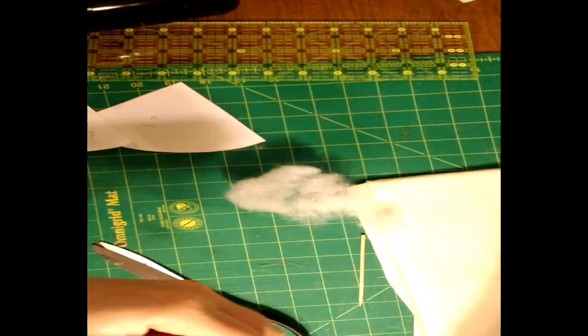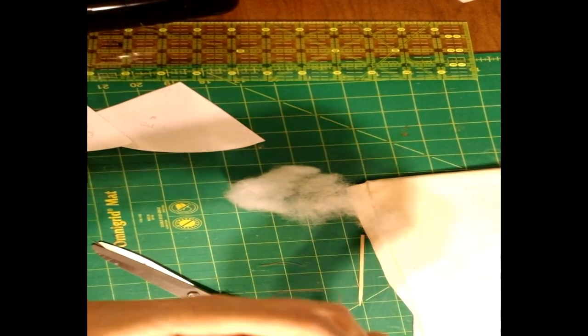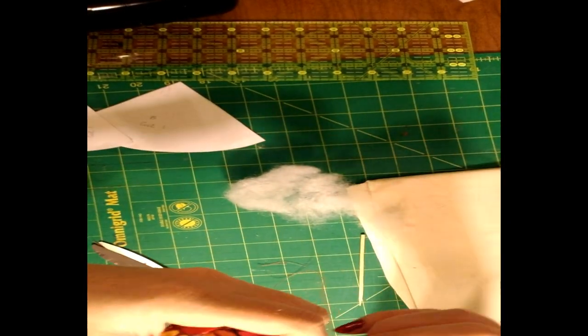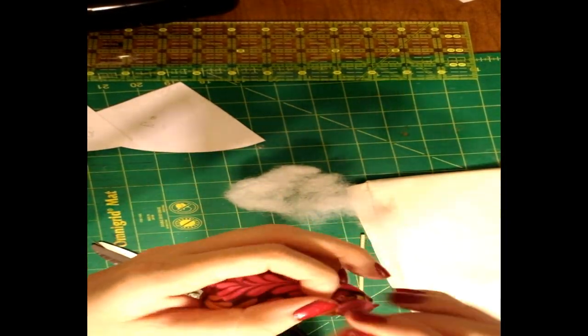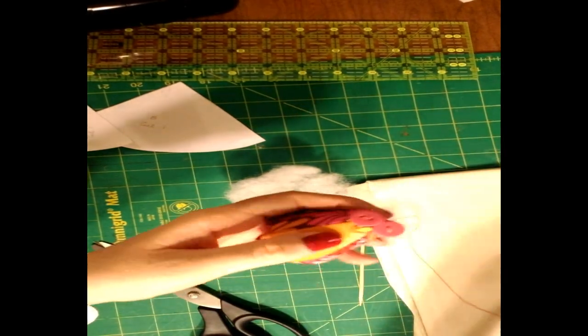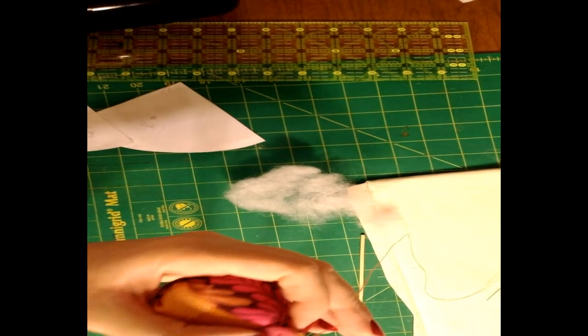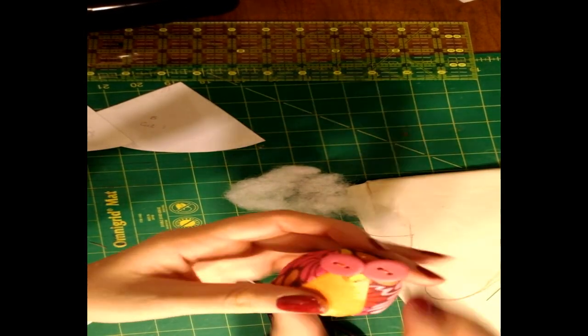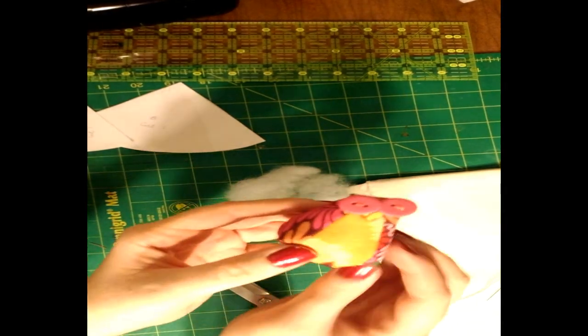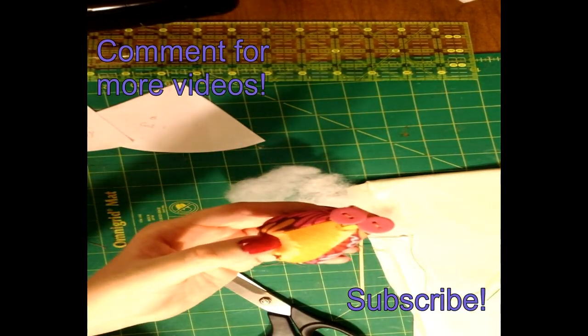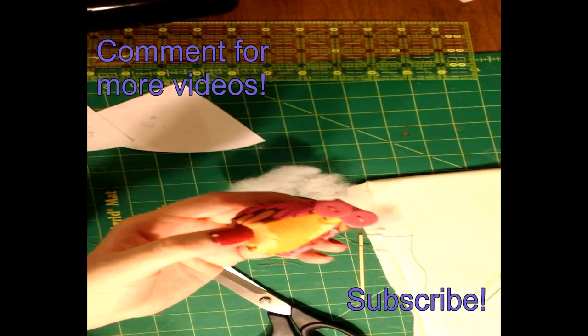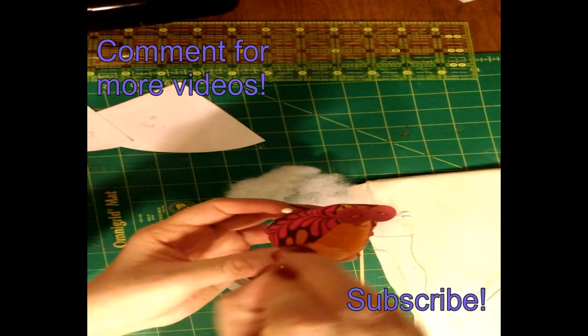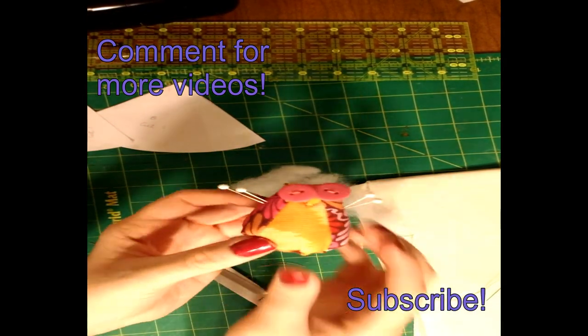All right. And once you've got both of your eyes stitched on there, you just go ahead and tie a knot around them. All right, and there we go. We have our cute little pincushion owl. Make sure you hit the subscribe button on the bottom right hand corner. And tell me what you think of this video, and if there's any other videos that you'd like me to do. Thanks!